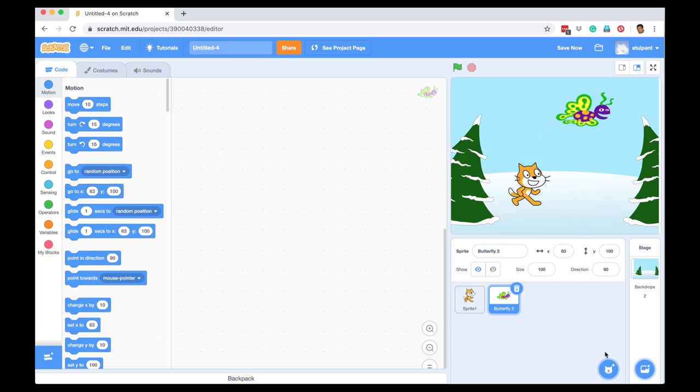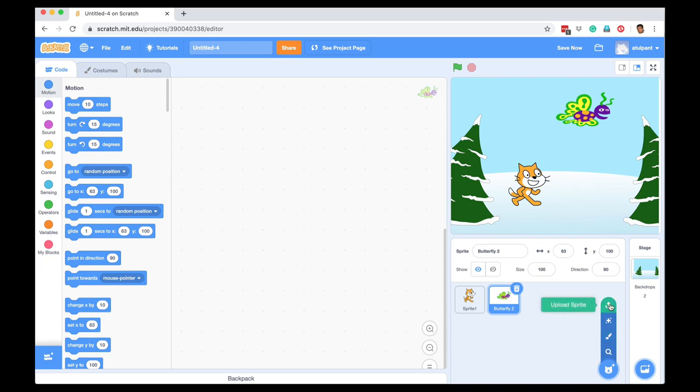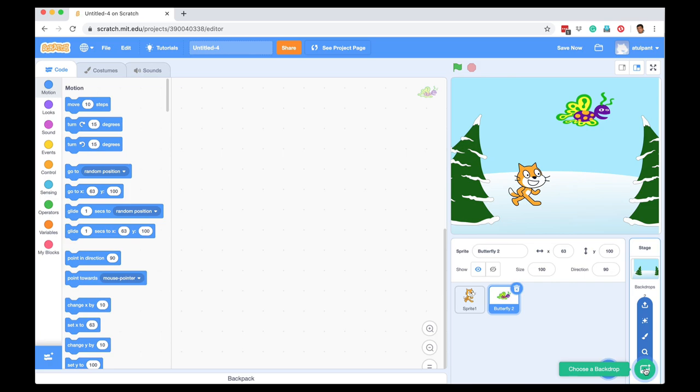Not only that, you can paint your own sprite or you can even upload an image, and that image will then become a sprite that you can program. Same for backdrops, you can choose from the library that already exists, or you can paint your own backdrop, or you can upload a backdrop. So for example, you could take a photograph of your classroom and make that as the backdrop.